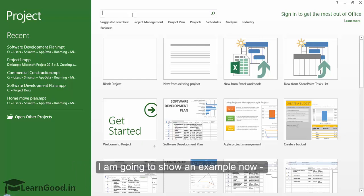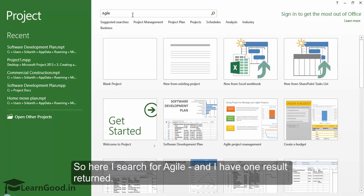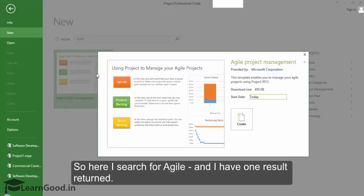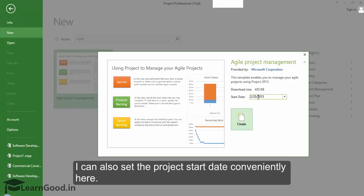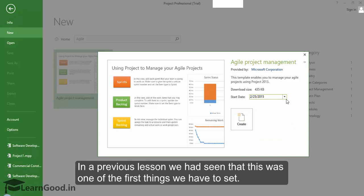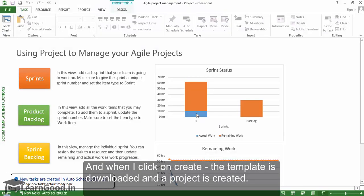I am going to show you an example now. I want to create a project file for a software project based on Agile, so here I search for Agile and I have one result returned. A preview is also shown with some info on the template itself. I can also set the project start date conveniently here. In a previous lesson we had seen that this is one of the first things we have to set. And when I click on Create, the template is downloaded and a project is created.